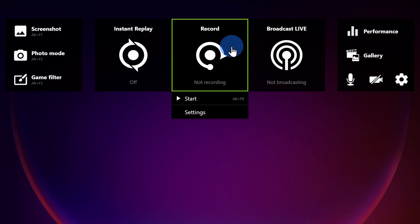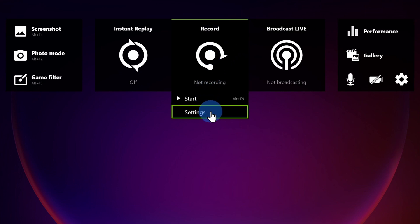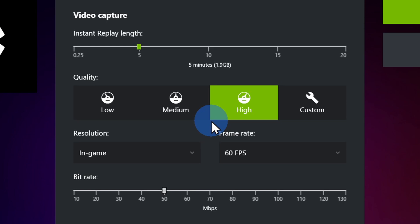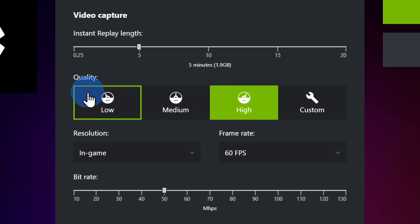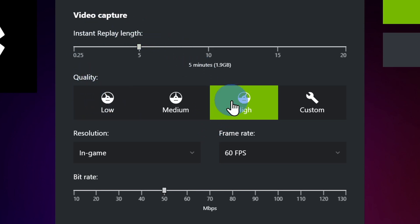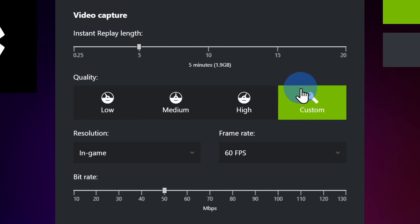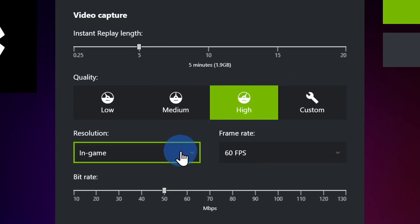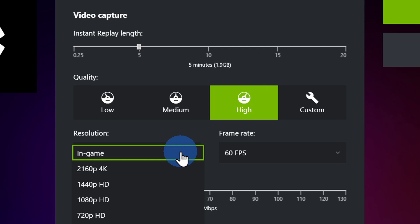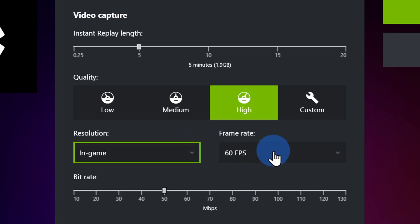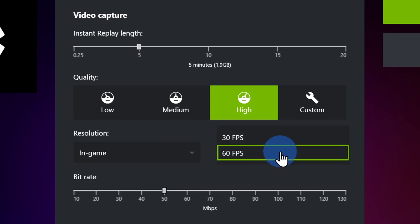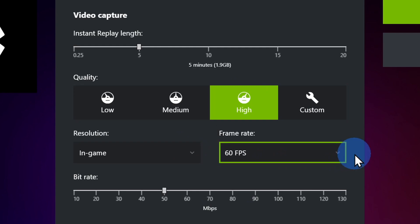Before I kick off a recording, let's click into settings to see what I can do there. Within settings, I can set the quality level of my screen recording — I have low, medium, high, and I can even customize the bitrate. I can also set the resolution and the frame rate, controlling how smooth I want things to look.